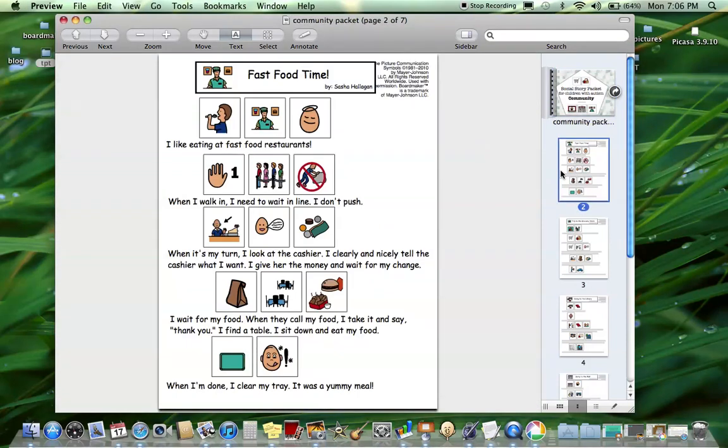Social stories are really helpful to focus on what to do in a situation and not what not to do. These can be used preventatively, maybe before you go to a restaurant, or they can be used in a situation if the problem is occurring.